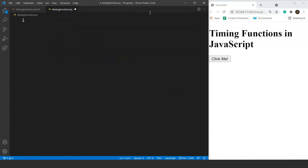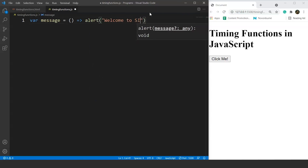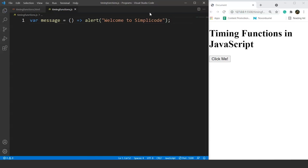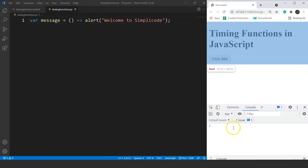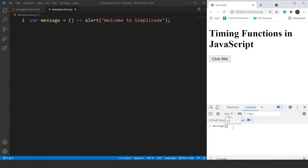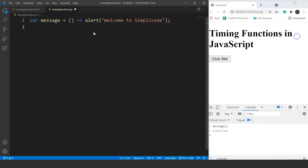We will create a function that prints a message as a popup — not the start function, but a different one. We'll name it 'message' and use arrow function syntax. Inside it we write alert with the message 'Welcome to Simply Code'. To verify, we go to the console and call message(), and we get the popup with 'Welcome to Simply Code'. This function is working fine.